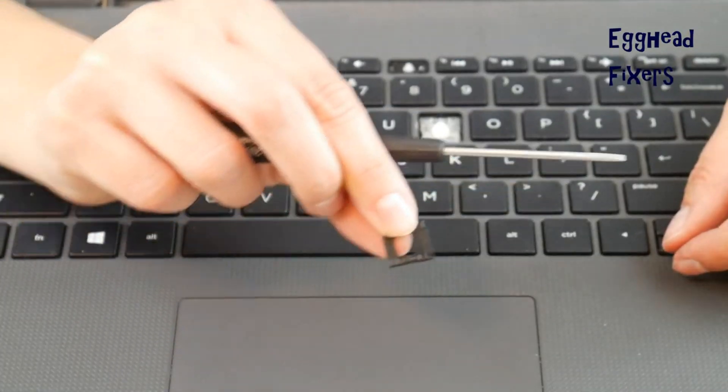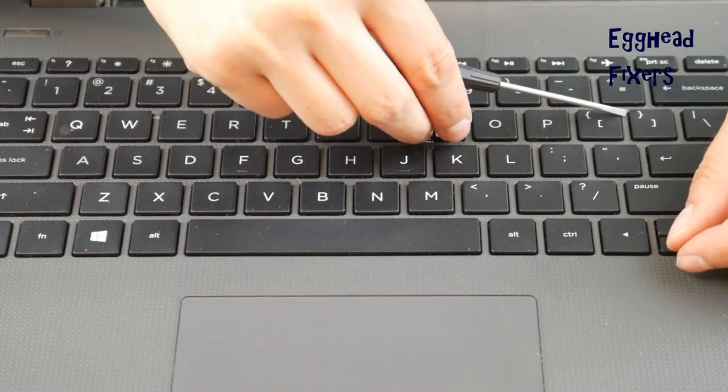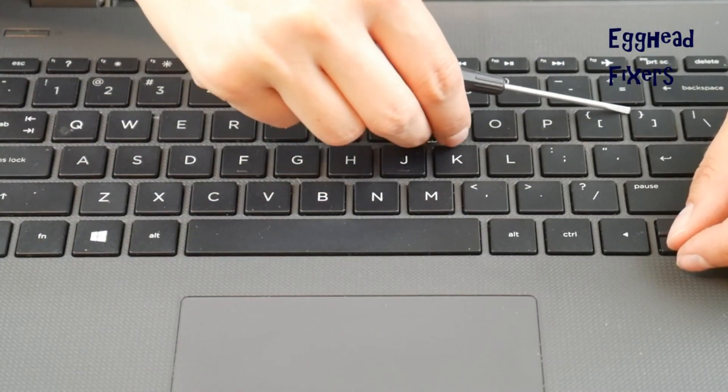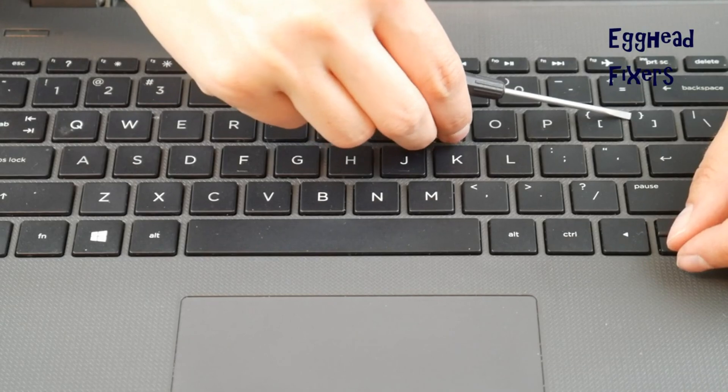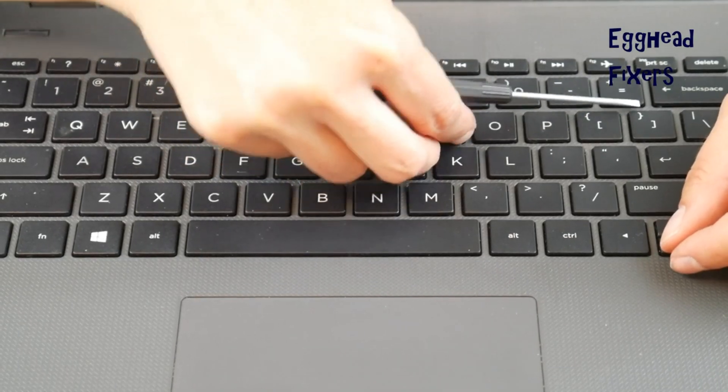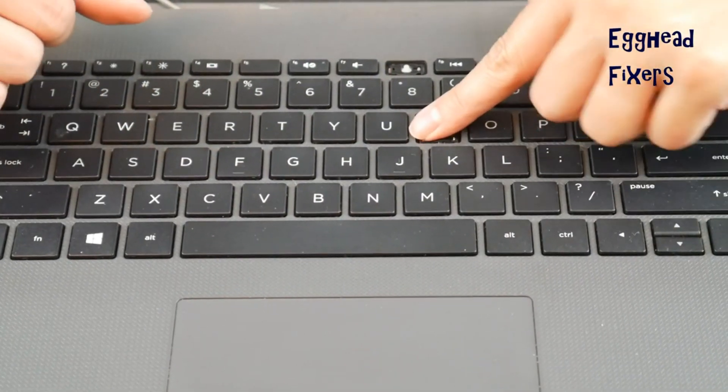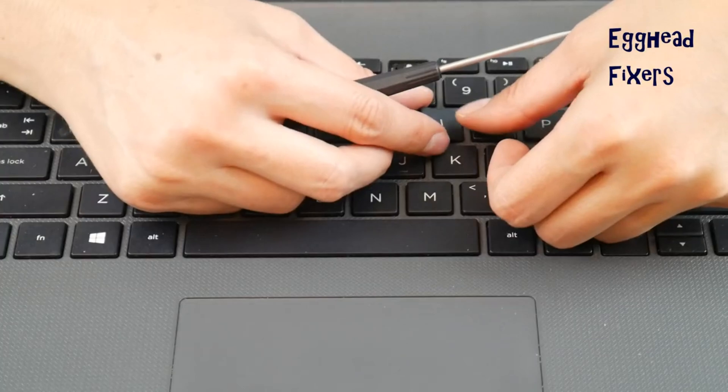Once you have your new retainer clip and keycap, you're going to put the bottom on first, hook it onto those little metal hooks, and then you're going to push the top in really easy.